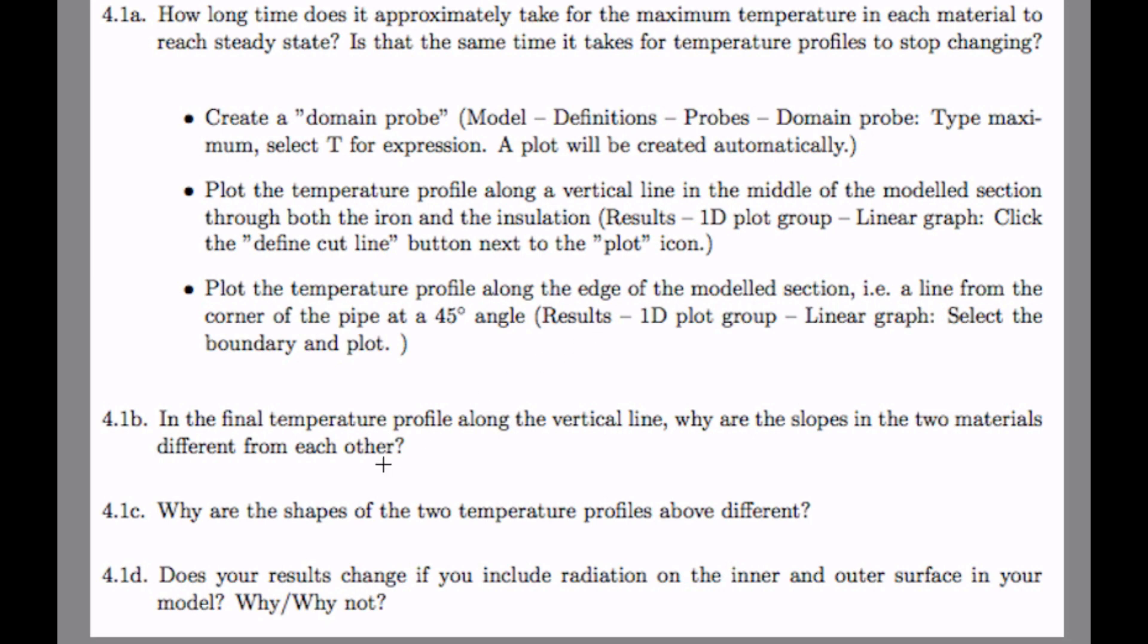And for 1b, in the final temperature profile along the vertical line, why are the slopes in the two materials different from each other? And for 1c, why are the shapes of the two temperature profiles above different?